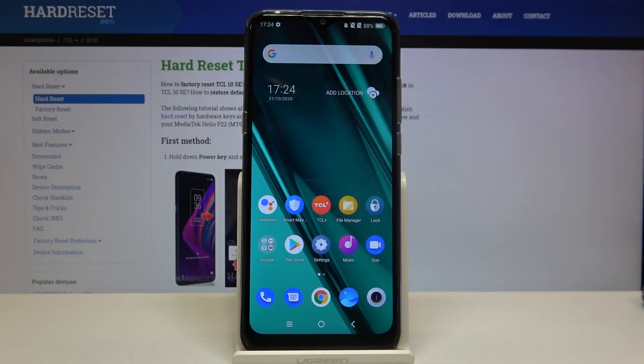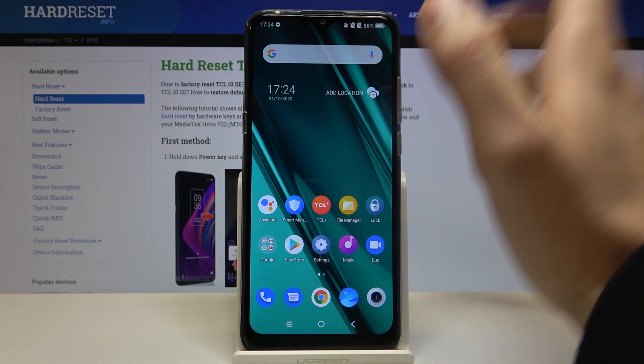Here I have TCL 10 SE and today I'm going to show you how to change date and time settings on this device.